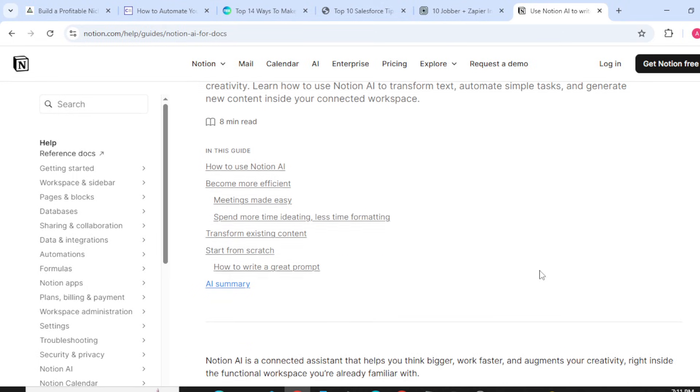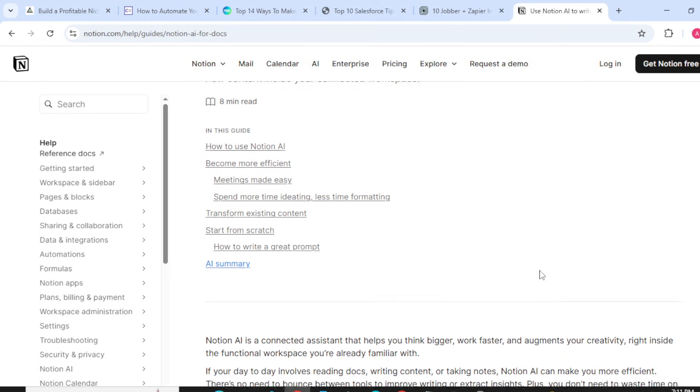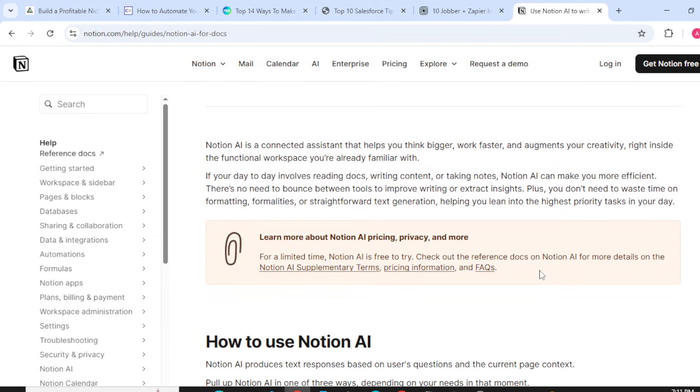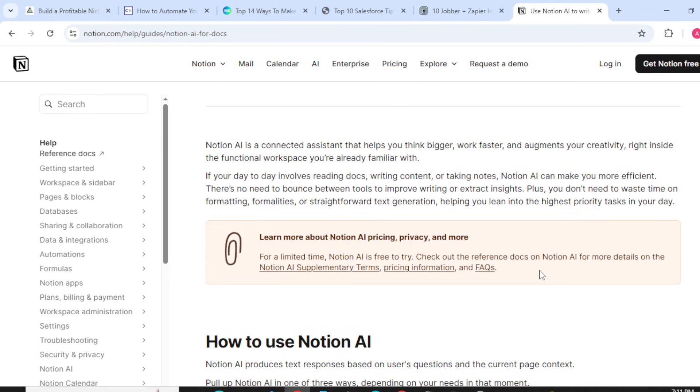Notion AI is a connected assistant that helps you think bigger, work faster, and augments your creativity right inside the functional workspace you are already familiar with. If your day-to-day involves reading documents, writing content, or taking notes, Notion AI can make you more efficient.